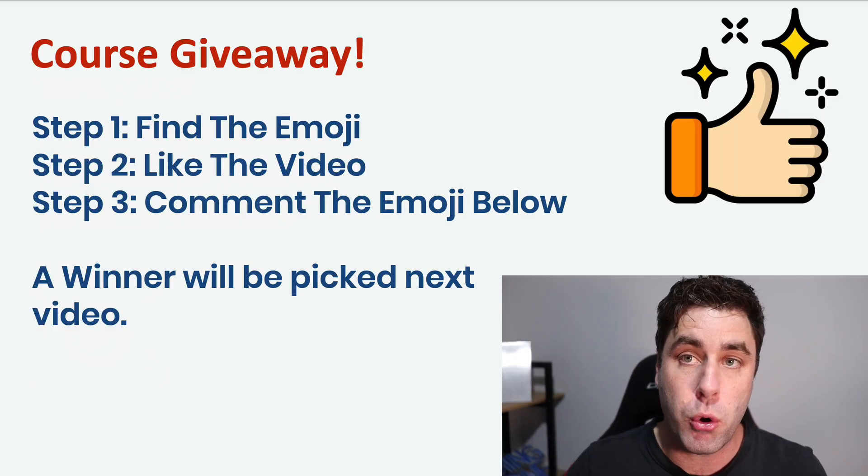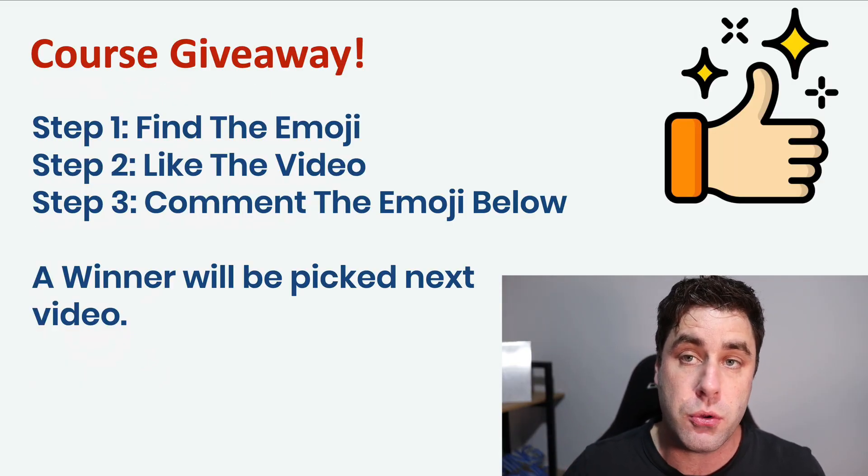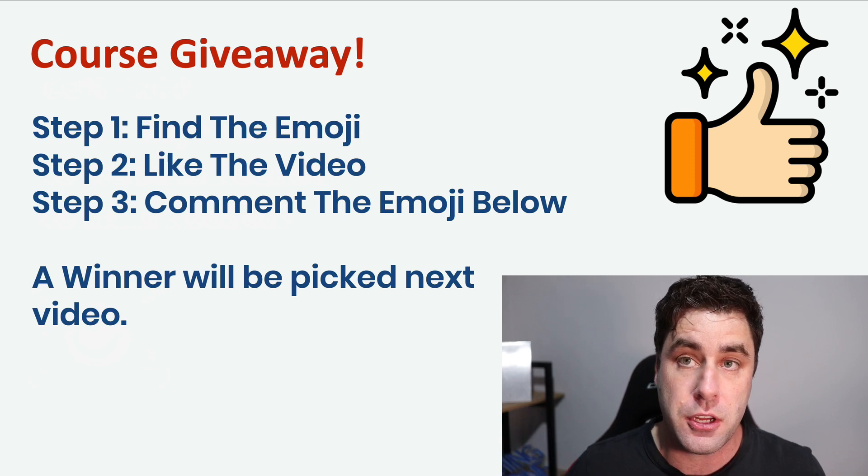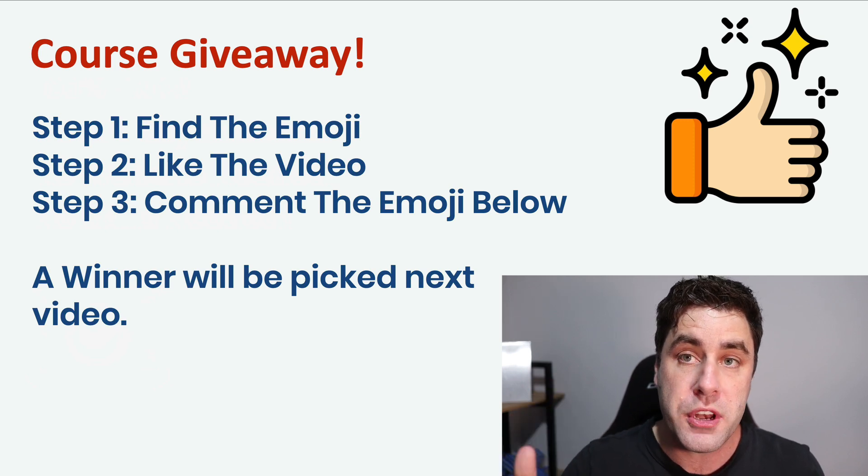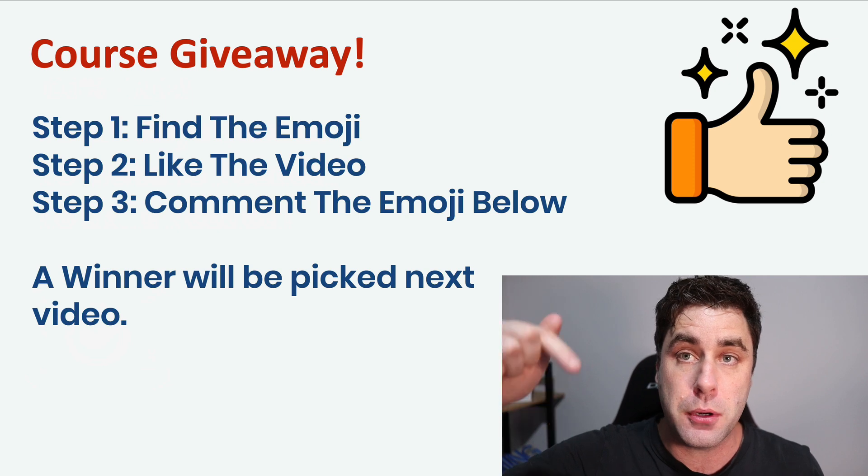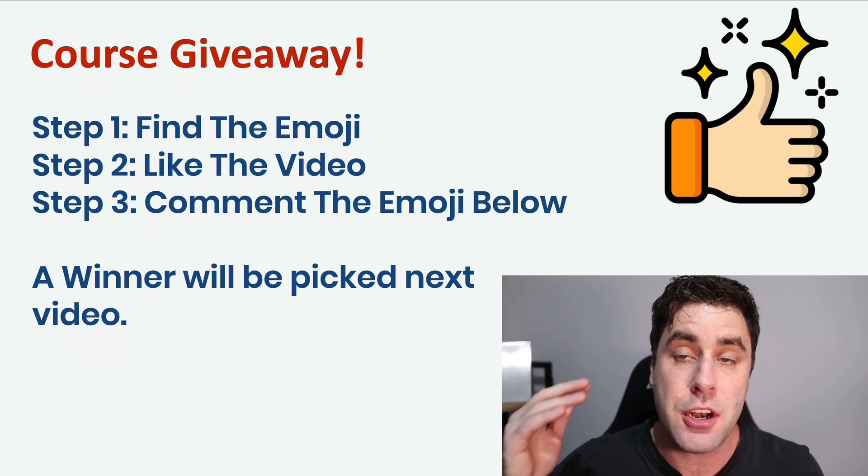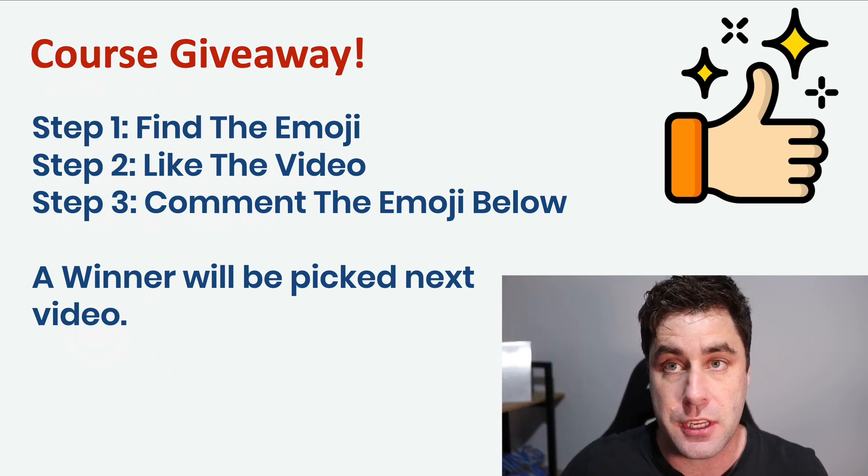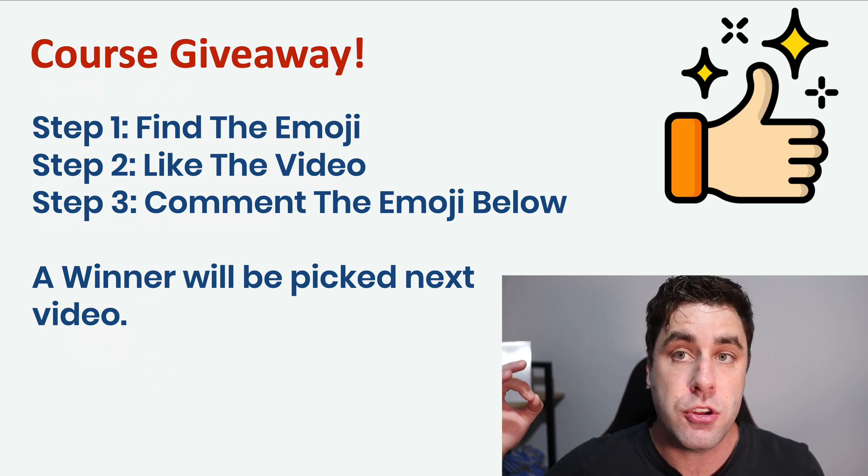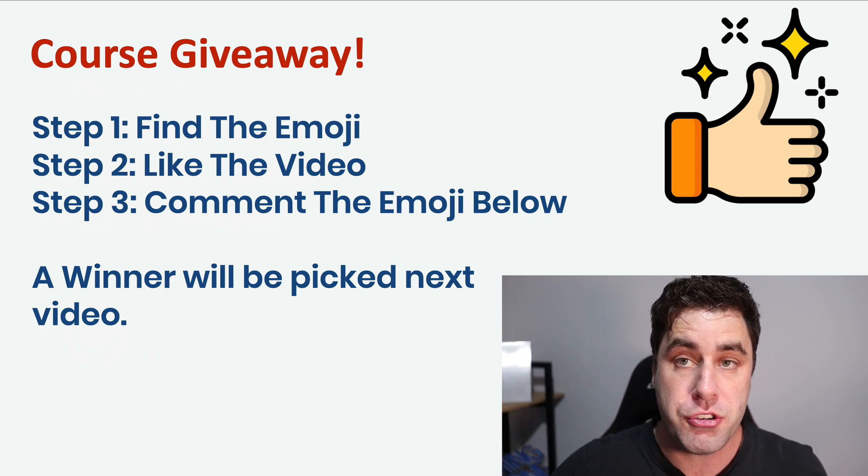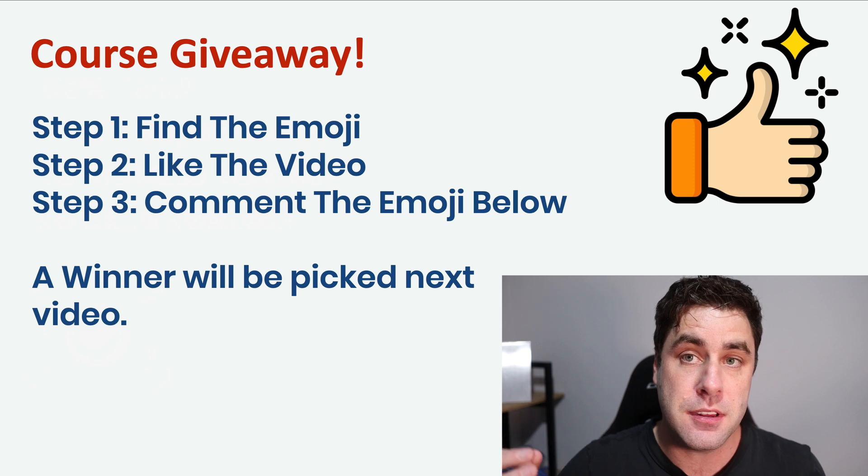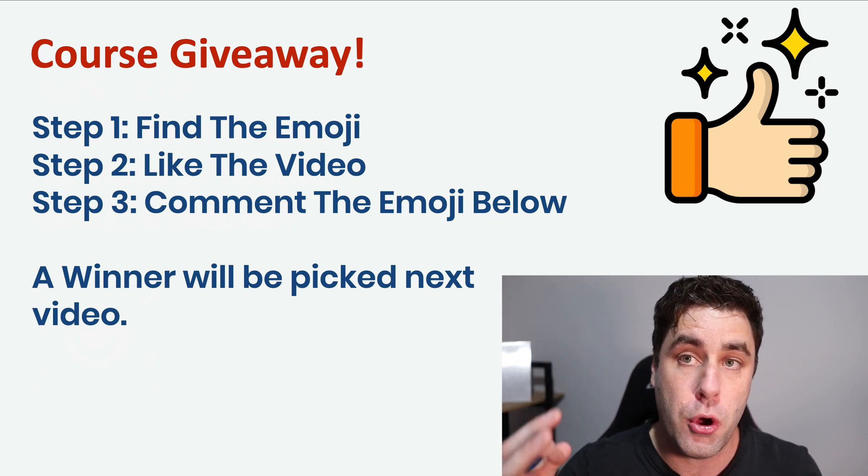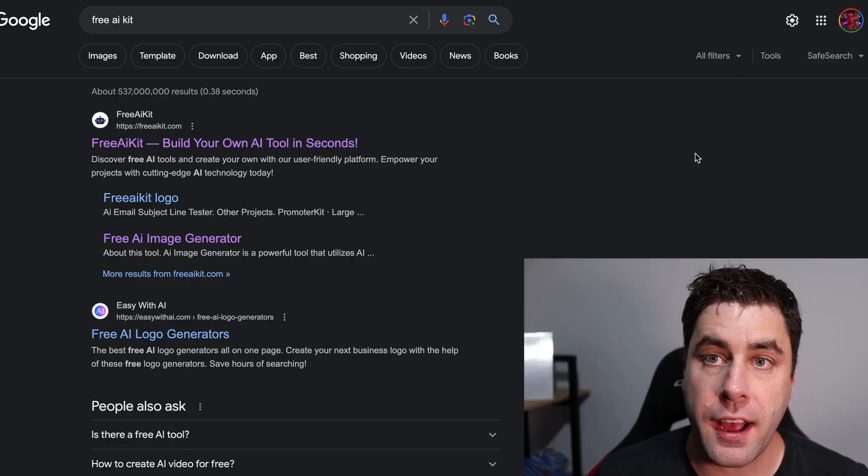Before we jump into this tutorial, guys, I'm doing my course giveaways again. What you need to do is find the emoji in this video, like this video, when you find that emoji, comment down below what that emoji is, and then I will pick a winner in the next video. So make sure you subscribe so you know if you've won and watch my next video. Let's jump into this tutorial and I'll show you how to make money with your own bot that you have created.